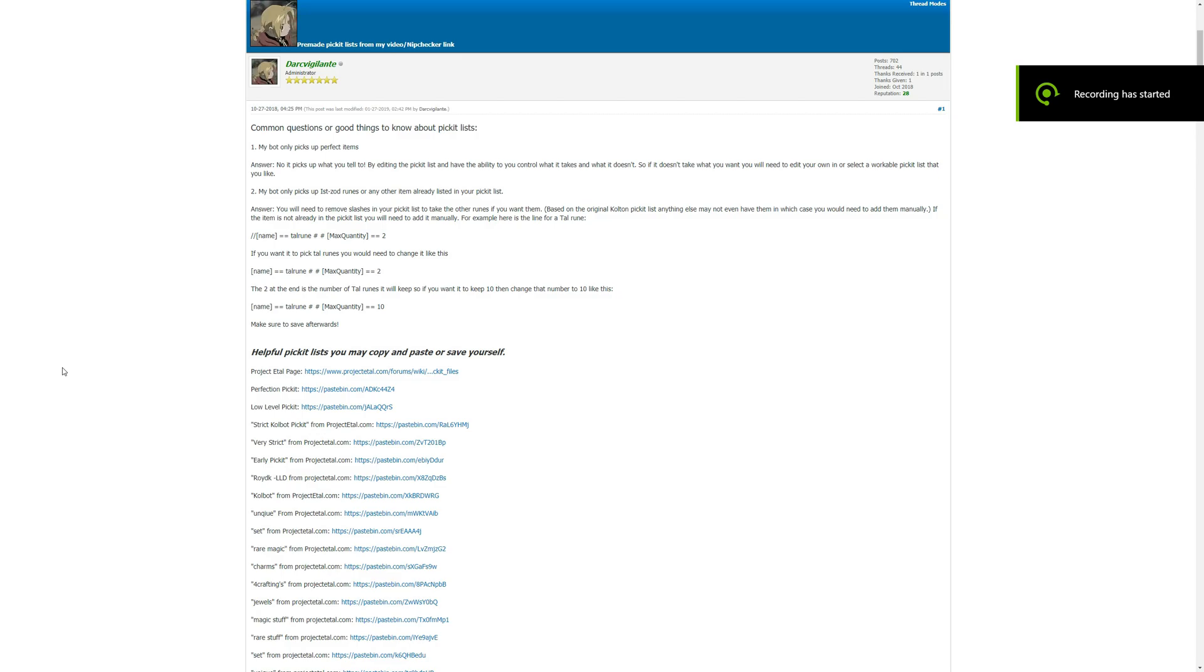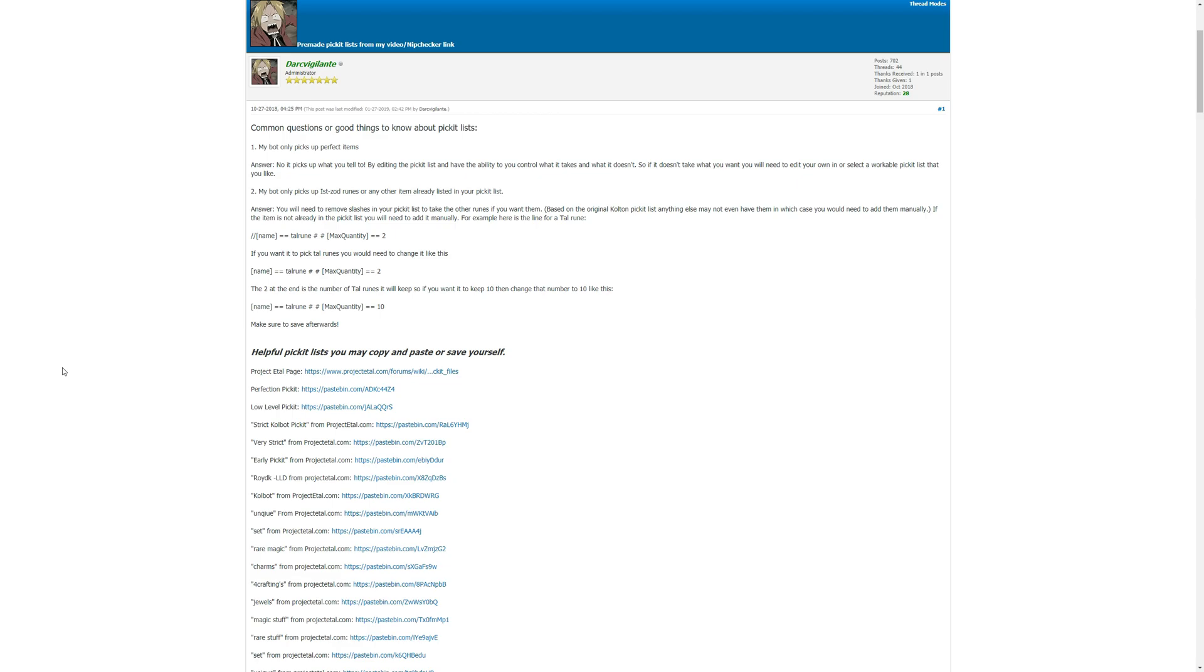Hello YouTube, this is Colbot Forever, bringing you an updated video on my picket lists and how picket lists work in Colbot, why you should edit them, how to do some basic editing. I'm not going to go too in-depth with it, but I will show a couple of different things that I think will be very, very useful.